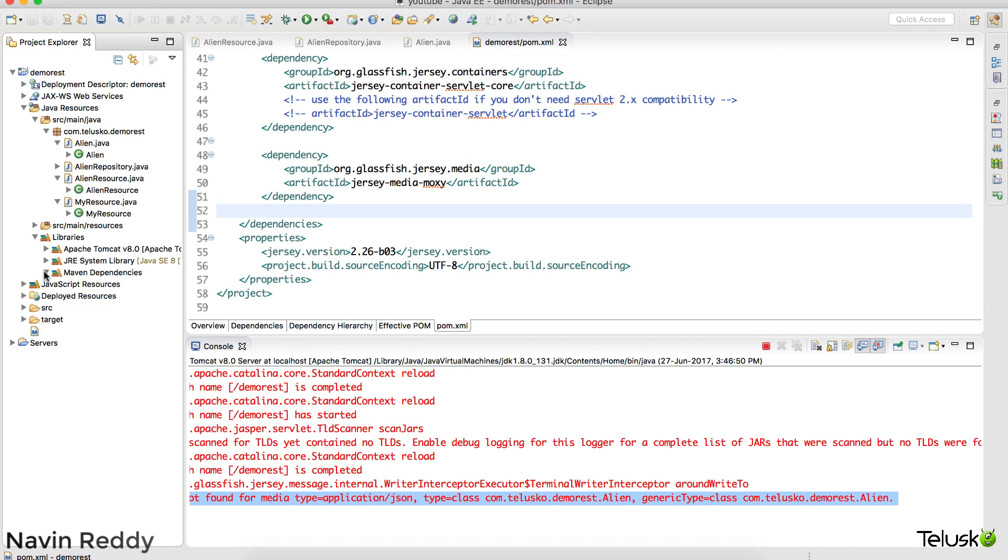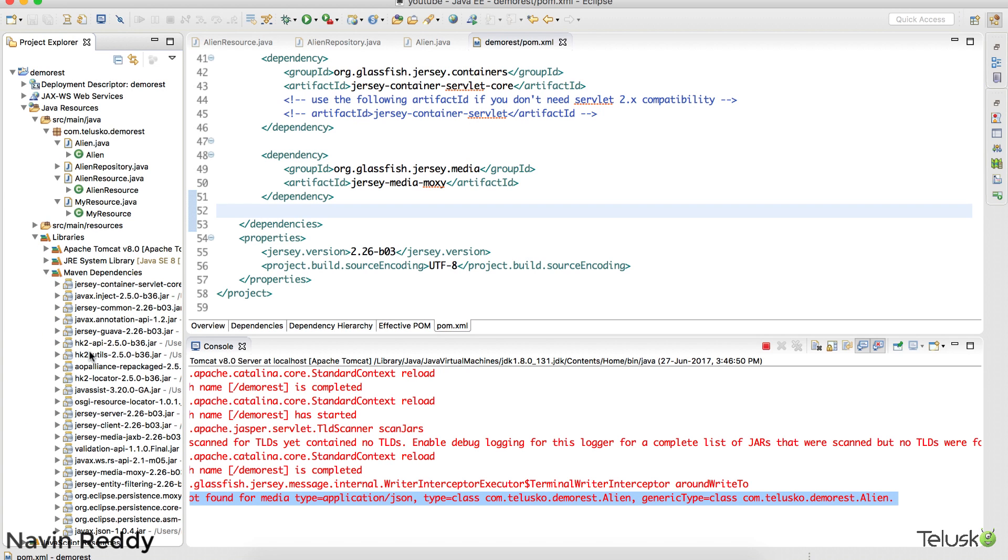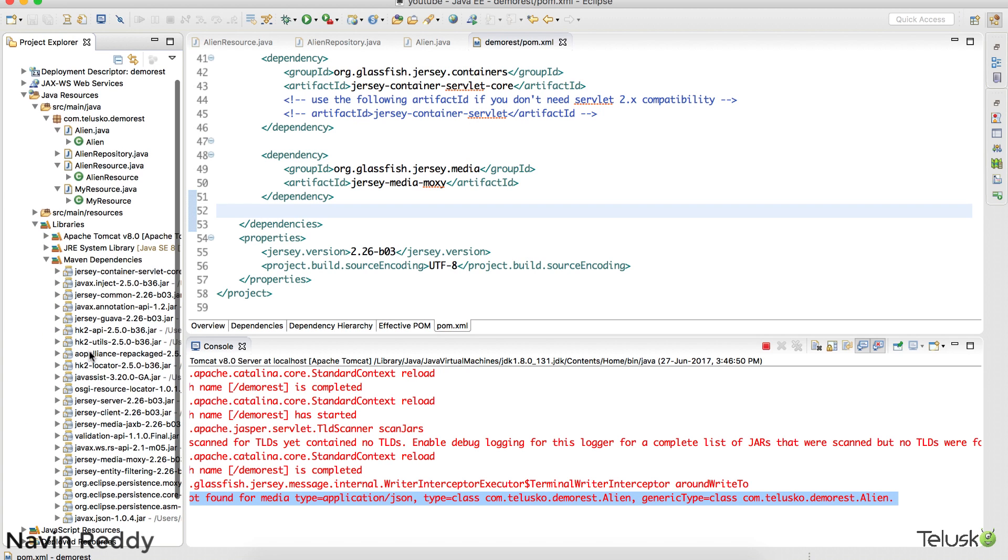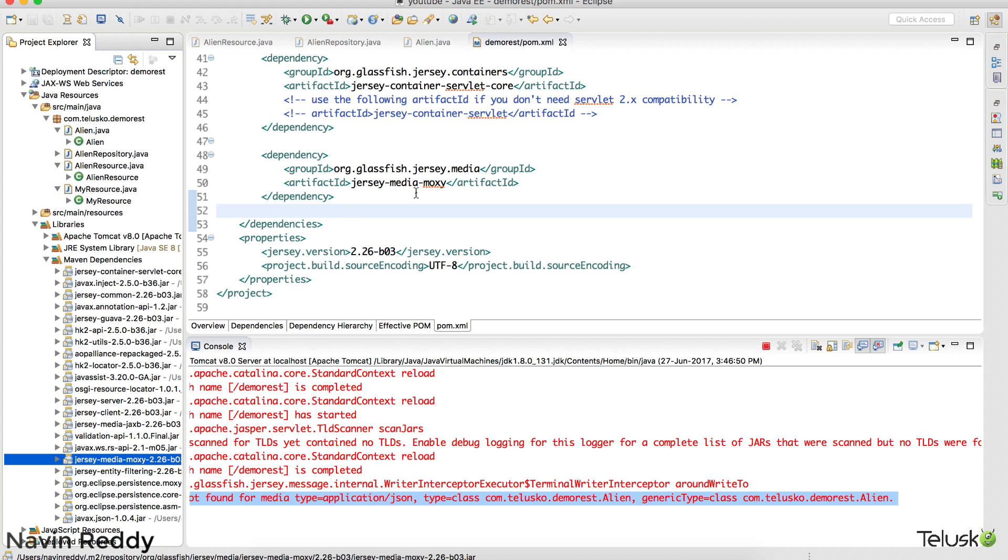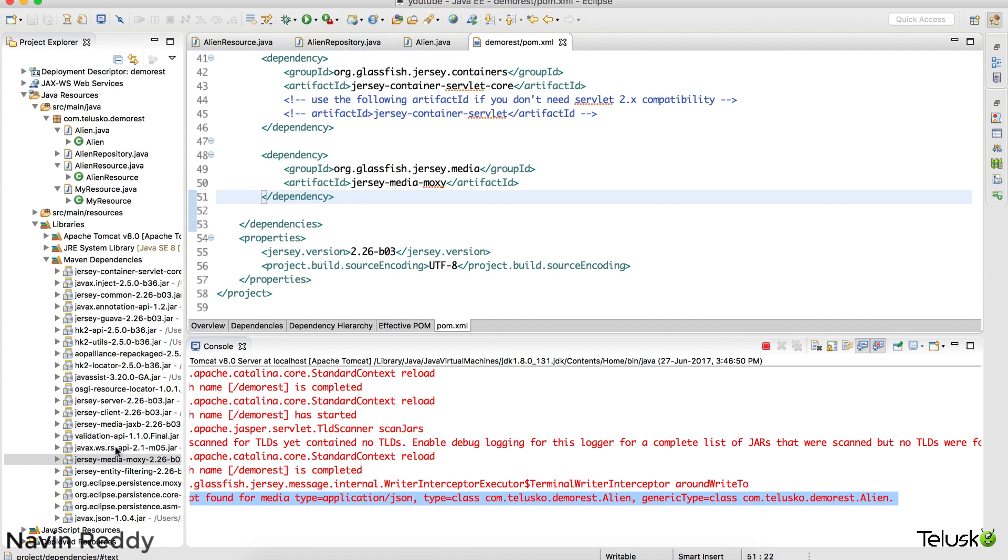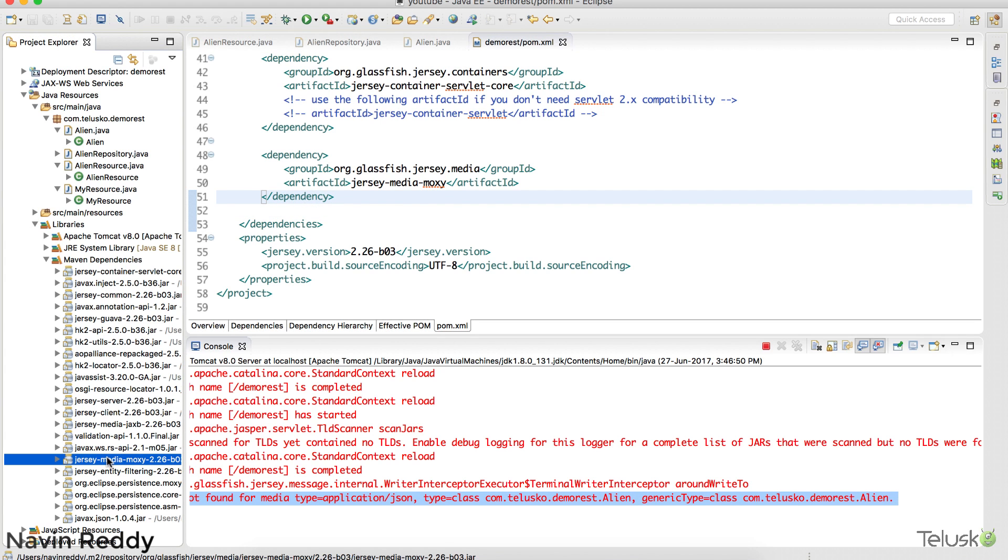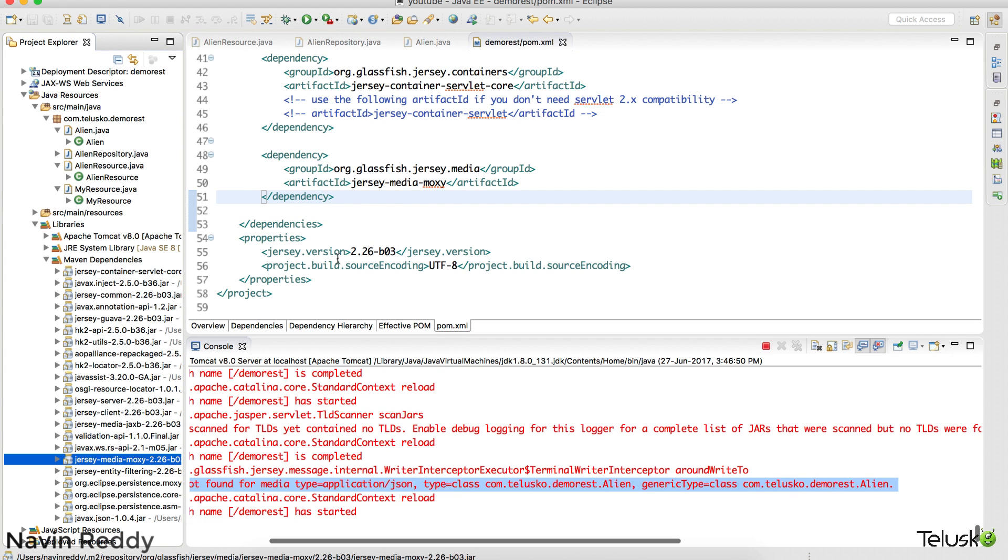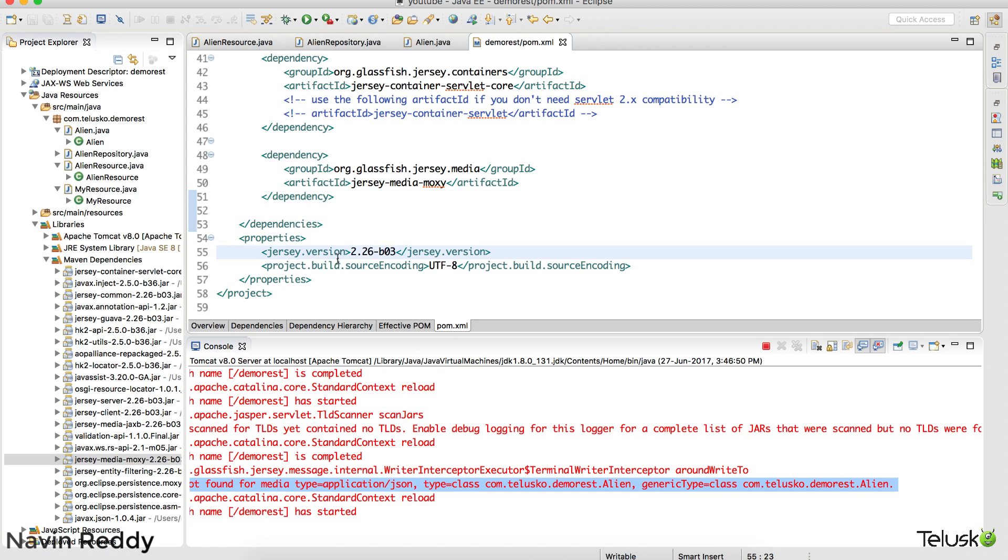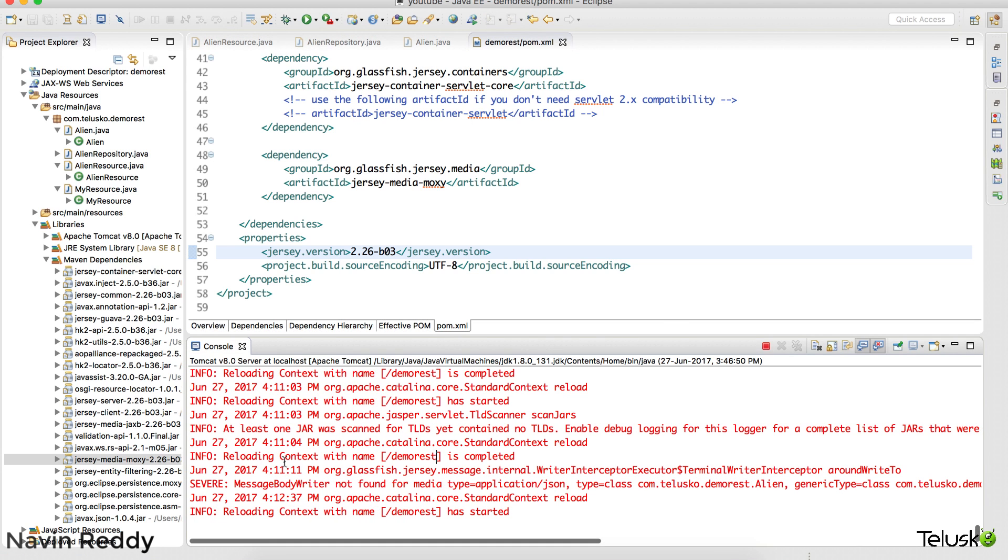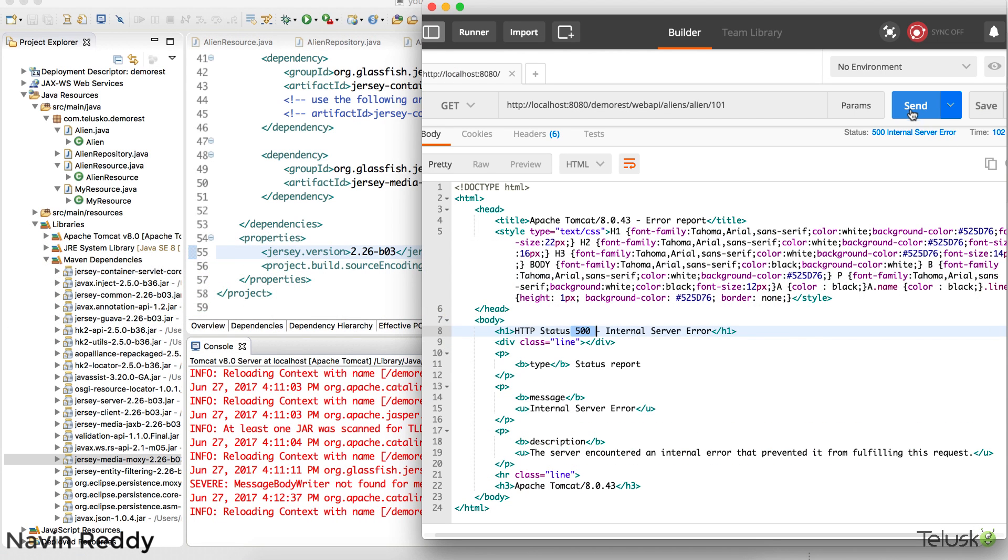If you go to library, if you go to Maven, you can see we don't have moxie as of now. We got it. I guess we have saved this file. Okay so you can see we got media moxie. This is what we want. And the server is also restarted. We just have to add that dependency.